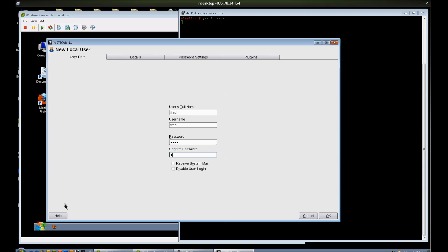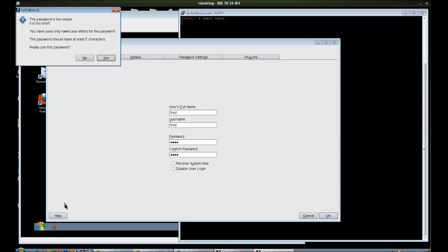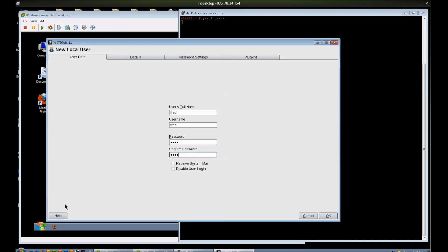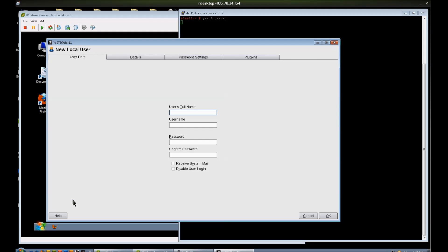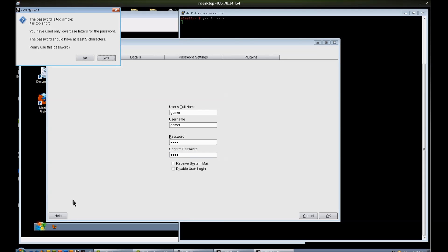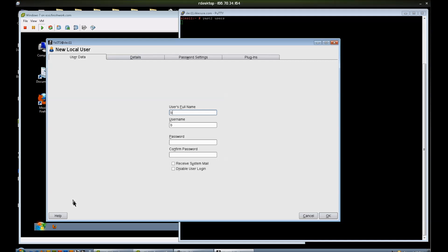We'll go ahead and add another user called Gomer, and I typed the password wrong. For fun I'm going to add another user called Bogus.